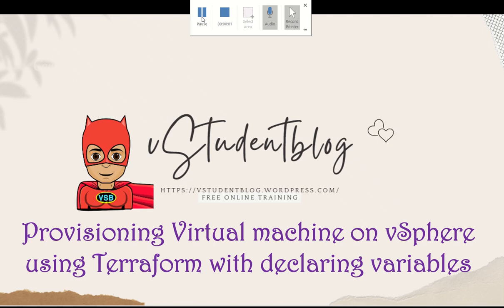Hello everyone, welcome to vStudent Blog. In this series of Terraform training sessions, we'll be looking at provisioning virtual machines on VMware vCenter using Terraform with declaring variables.